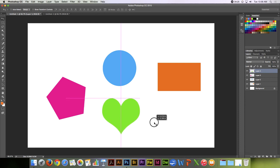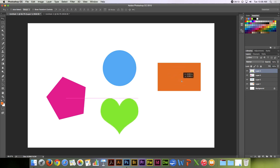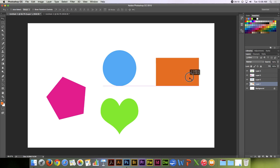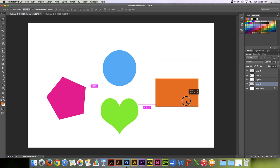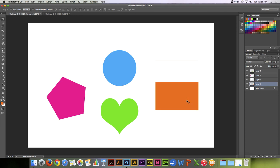Sometimes it will even give you a description of how far you are between objects. If I wanted to move this orange rectangle, you'll notice that I have to be on that rectangle's layer in order to move it. There is an example of it showing you that it is .587 inches away from the green heart.